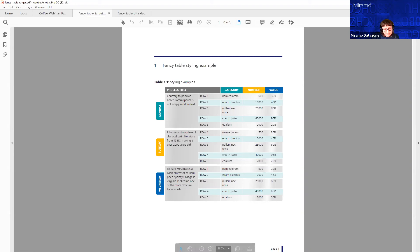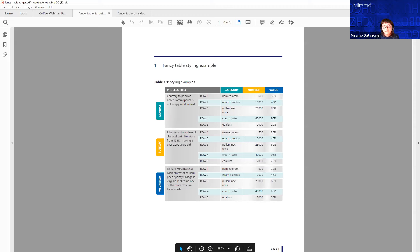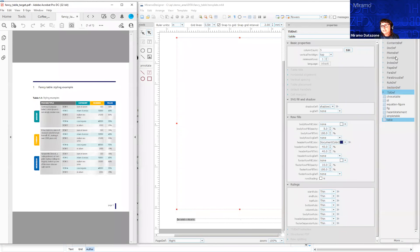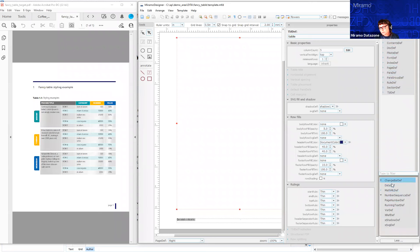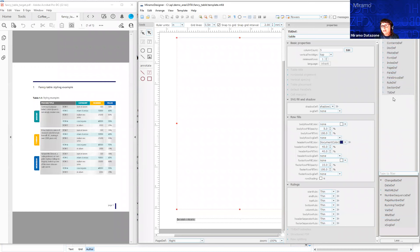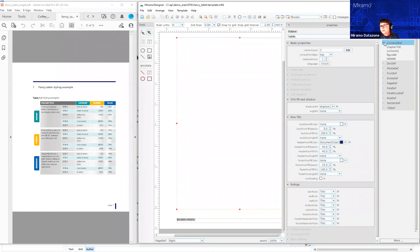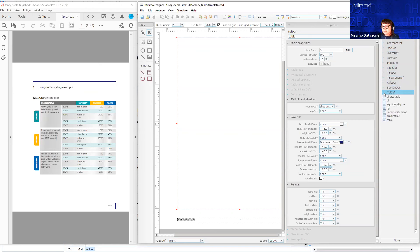We're going to head into MiramoPDF. This is the GUI template designer. I'm going to hold the target PDF here on the left so we know what we're aiming for. On the right-hand side here, in this right-hand column, are the format definitions. These are the categories of formatting that are controlled within the GUI template designer. We're interested for this webinar in the table definitions, and here is the table that we were looking at.